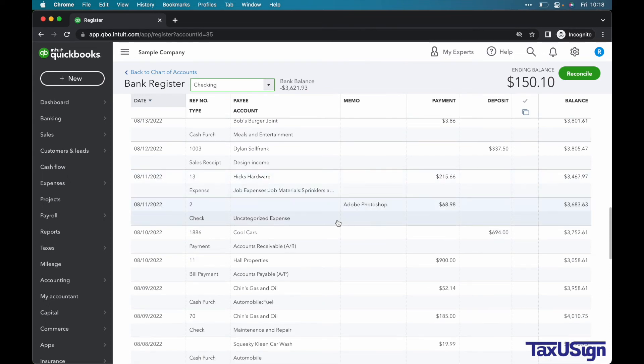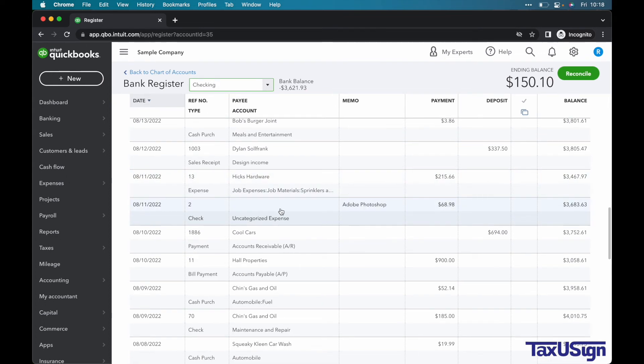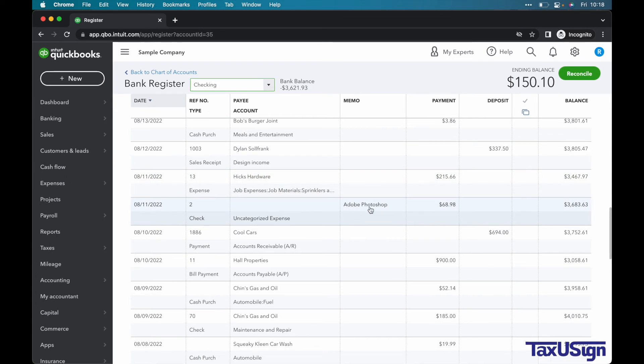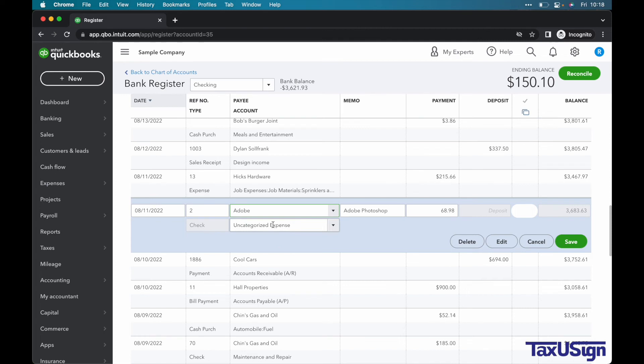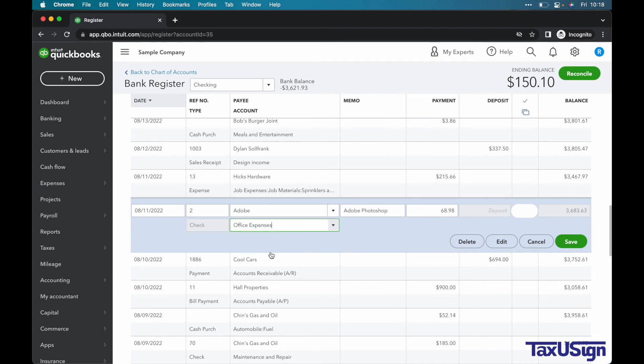Let's do one more example. Let's say we paid for Photoshop and bought it directly from Adobe. The payee will be listed as Adobe and the category will be listed as an office expense. Once you are finished, select Save.